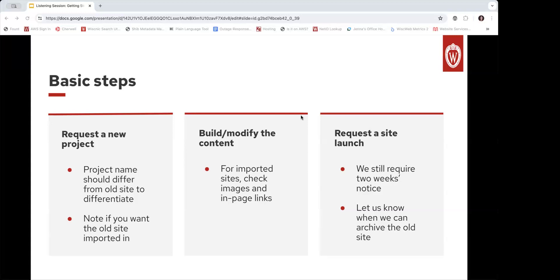So if your old site was something like something.wiscweb.wisc.edu, you should consider something like something2.wiscweb.wisc.edu. Adding that little '2' is a differentiator for us and for yourself, which is very helpful. If you want your old site imported into this new space, please note that within the description field of the form. That is very helpful to have in the form description.